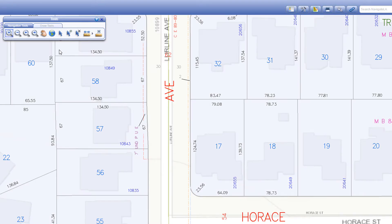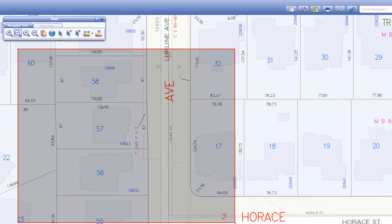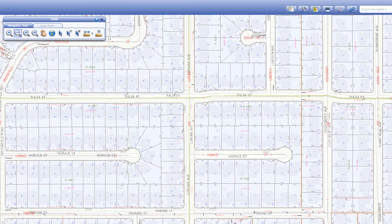The zoom out tool functions similarly but instead lets you zoom out of the map. Click and drag a box across an area while holding down your mouse button and release it when done. The smaller the box, the more you zoom out.